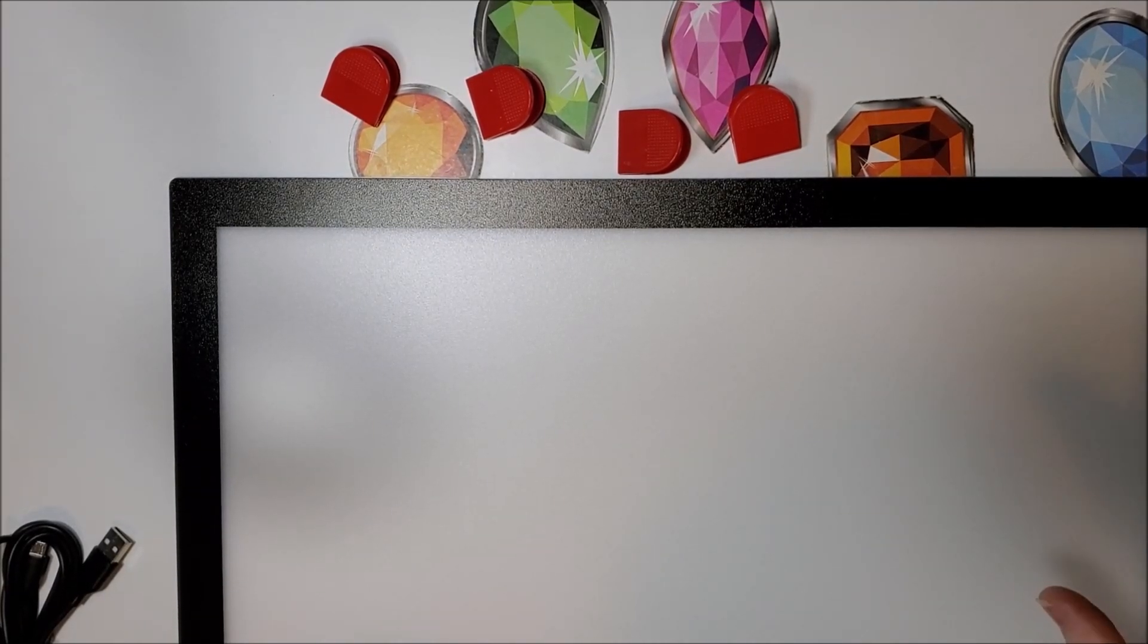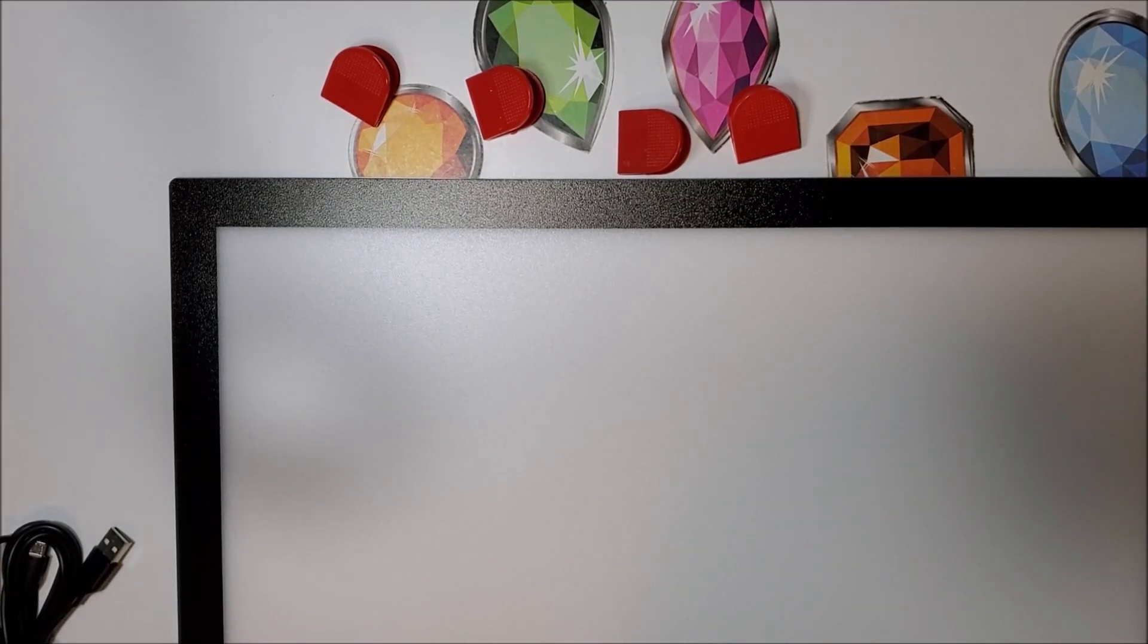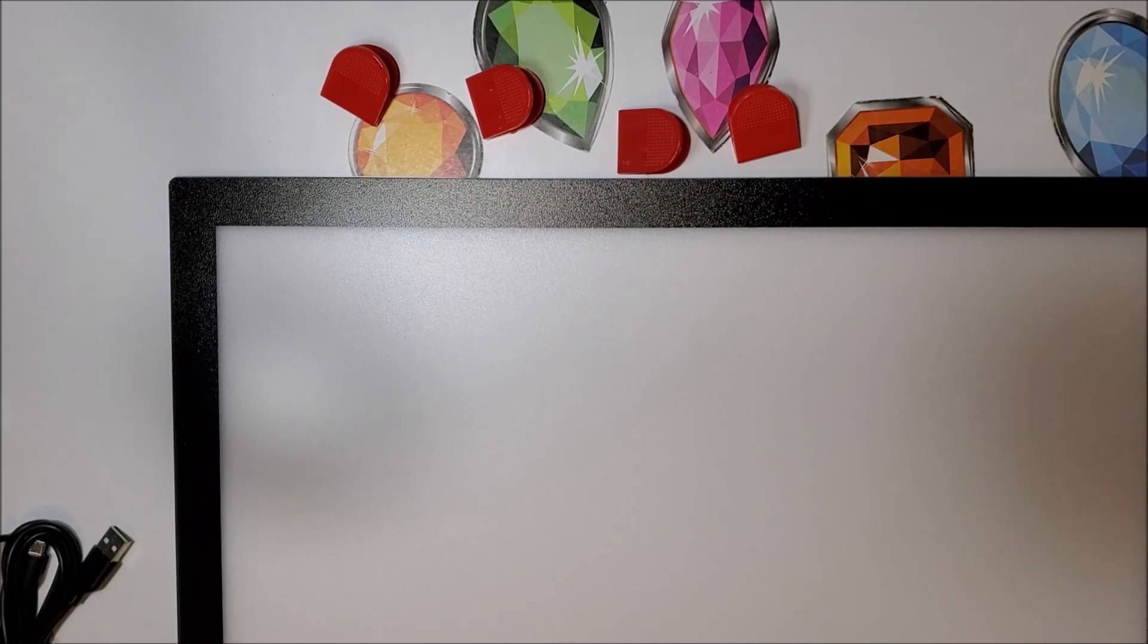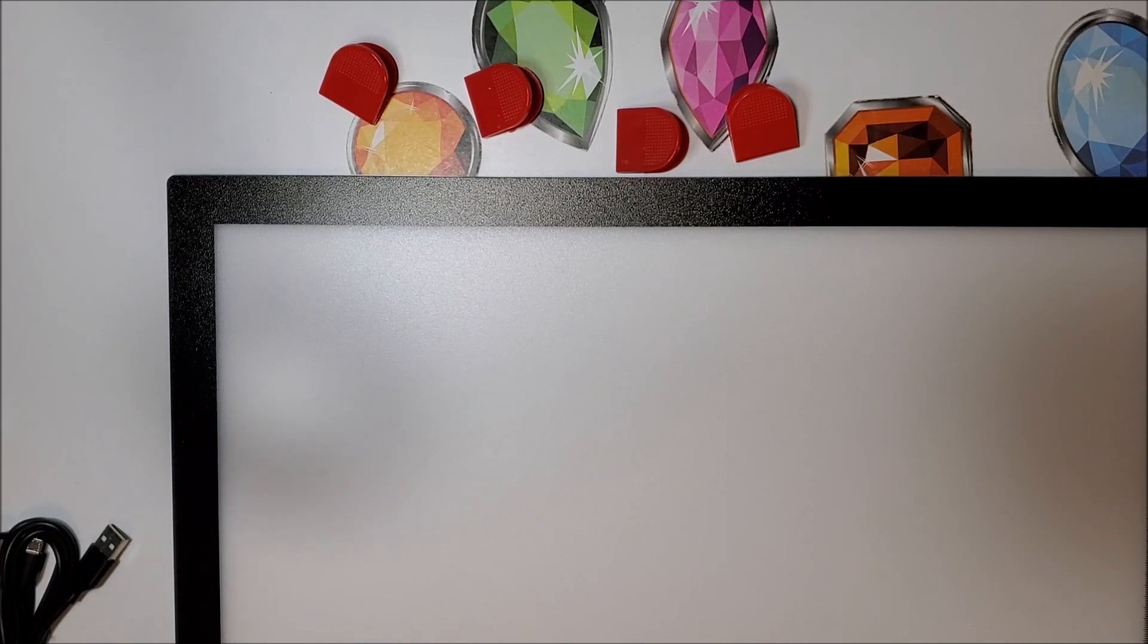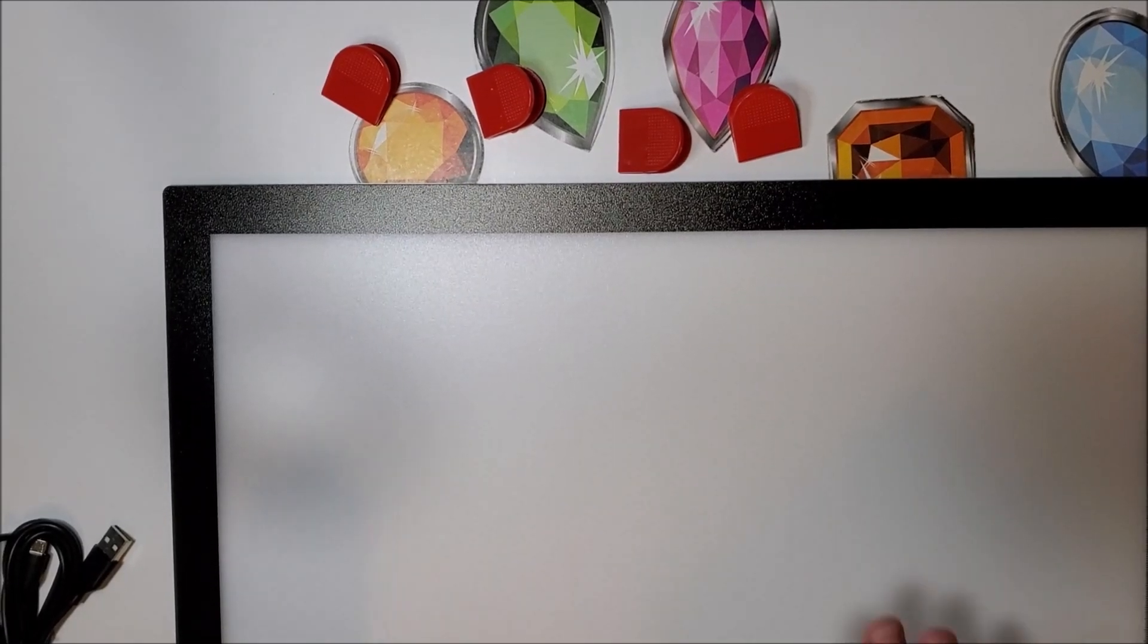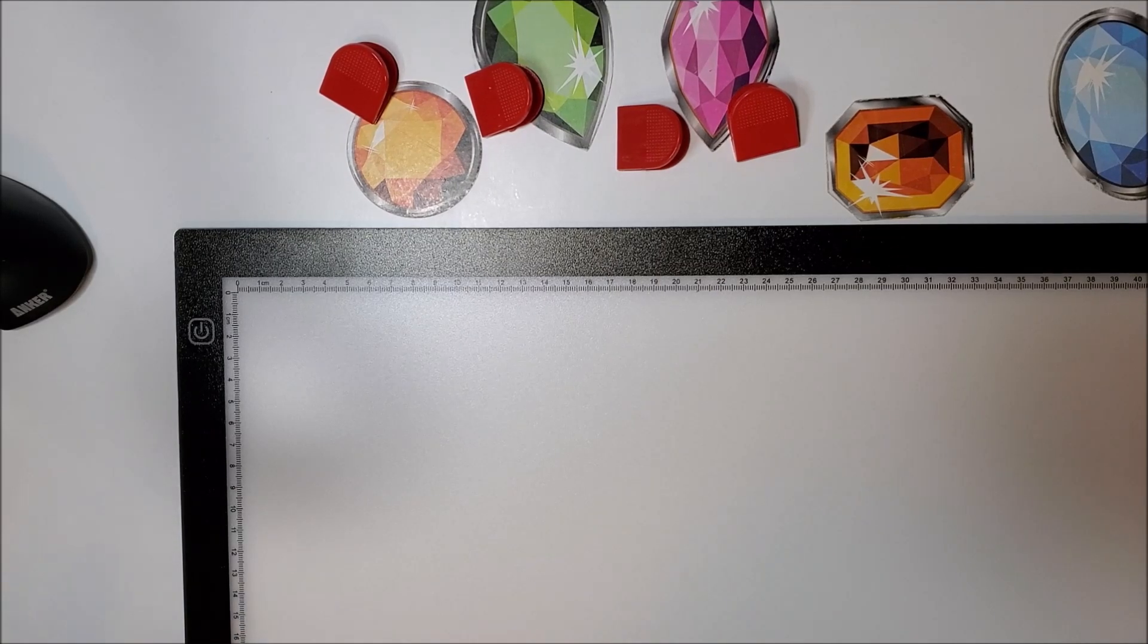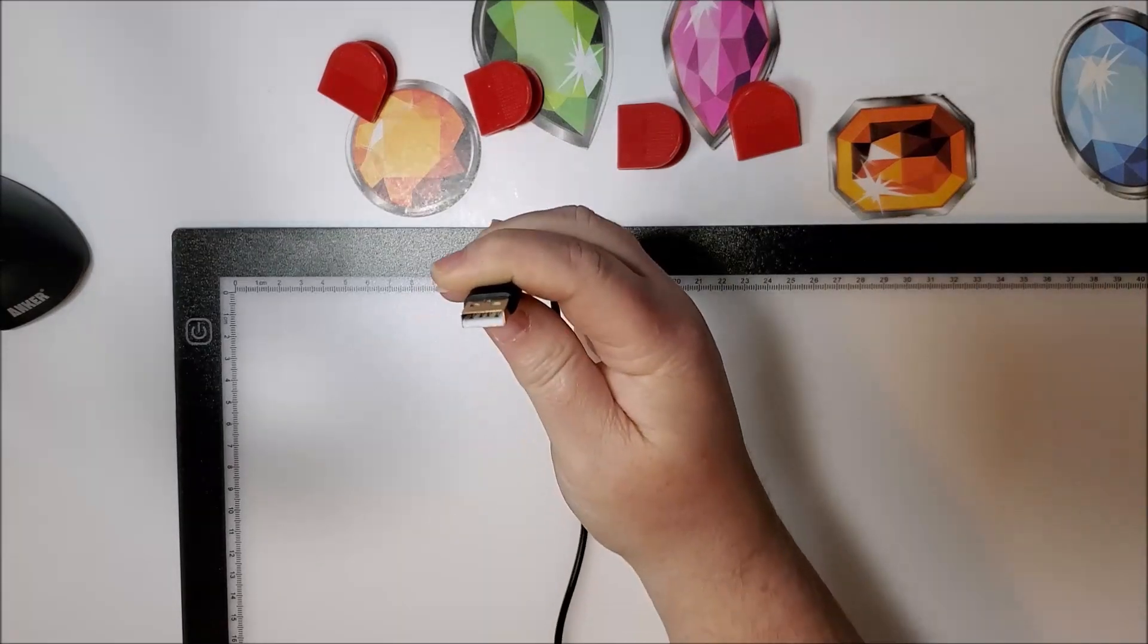So the smaller the number after the A, the bigger the light pad. An A1 would probably be ginormous. My next goal is to get an A2 light pad, but it's not necessary. I don't really need something that big. A3 is a great size, I love this size of a light pad.